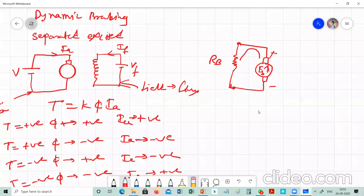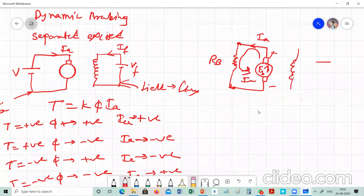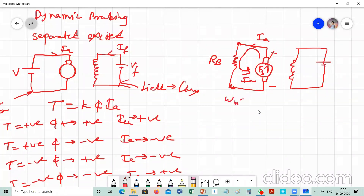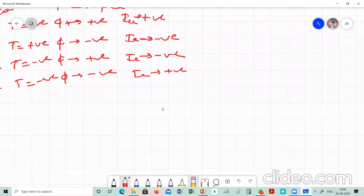The armature current Ia is reversed while there are no changes in the field circuit — the field remains the same. As time goes on, energy is dissipated in the braking resistance. As energy dissipates, the current drops and a point comes when speed omega_m equals zero and the machine comes to rest. This is dynamic braking in the case of a shunt or separately excited DC motor.